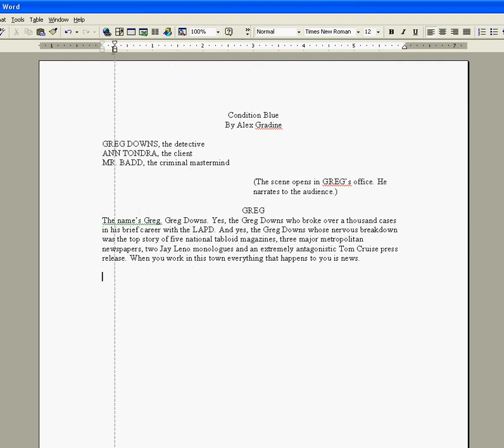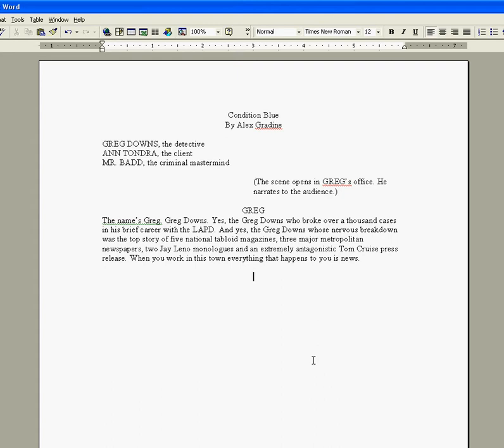So we do it again. Now, the other way to do it, other than using this bar, is to hit tab. Now, I'm going to hit tab once, twice, three times, four, five, six. And it gets you right there in that center of the page.